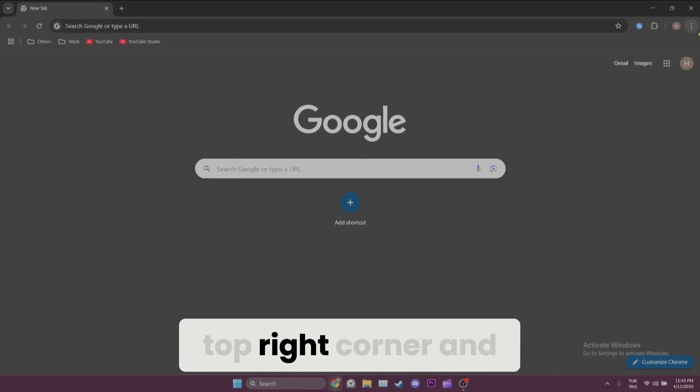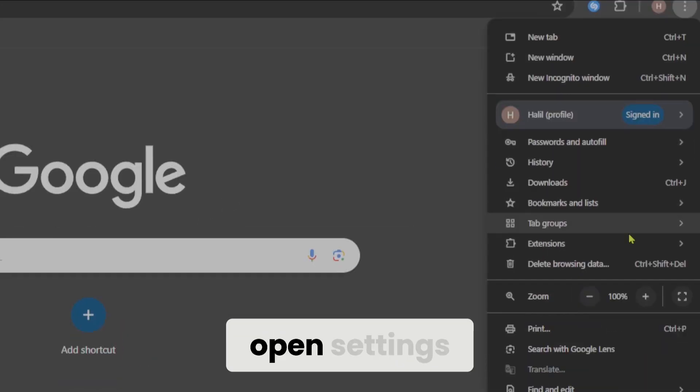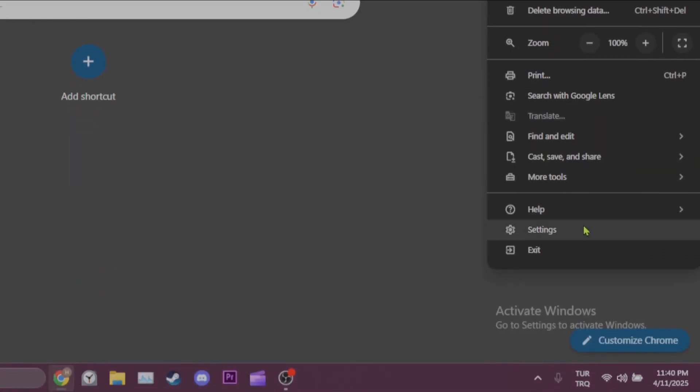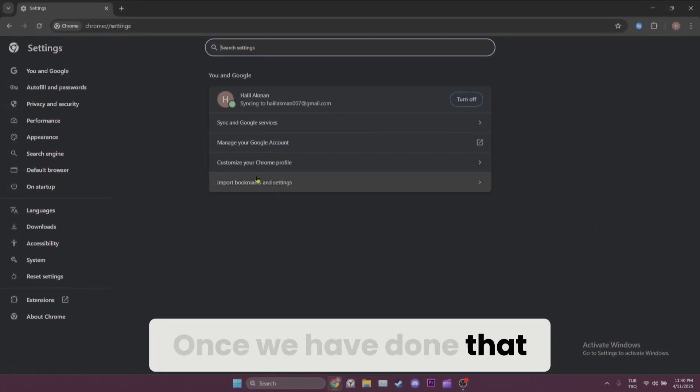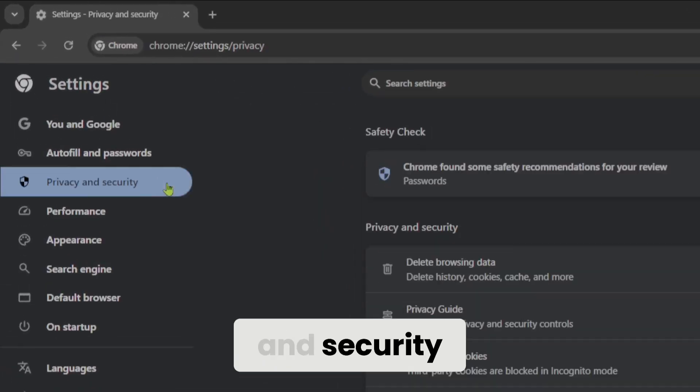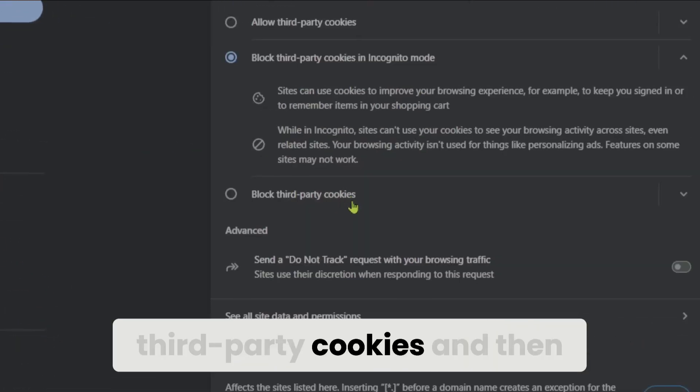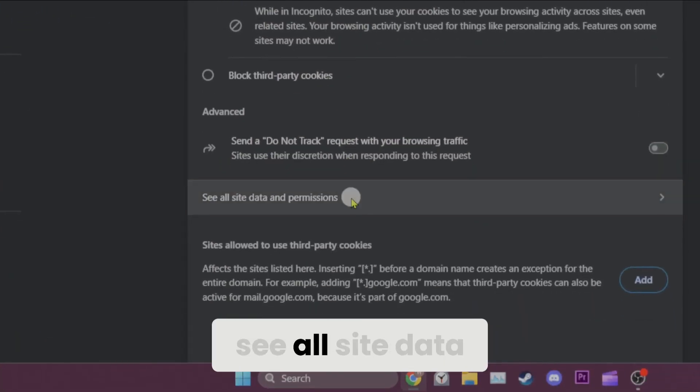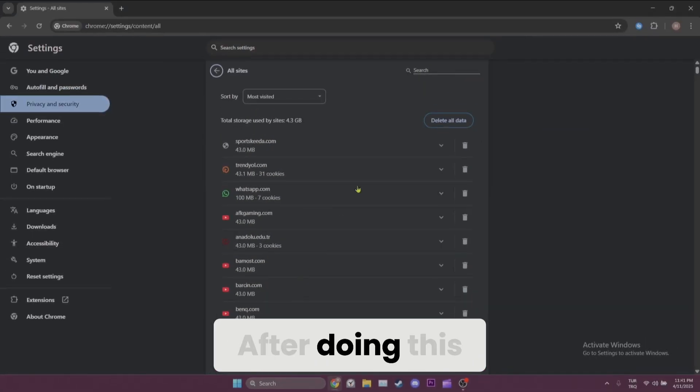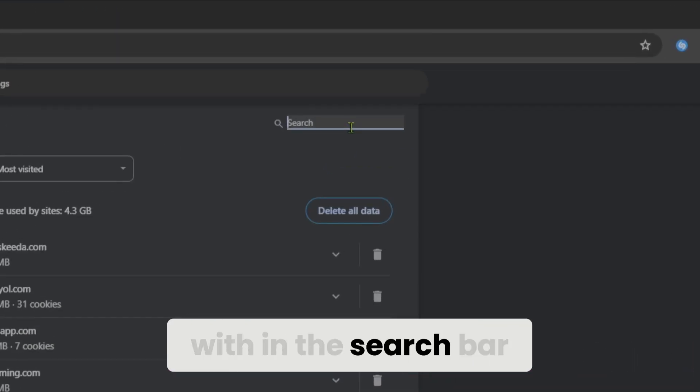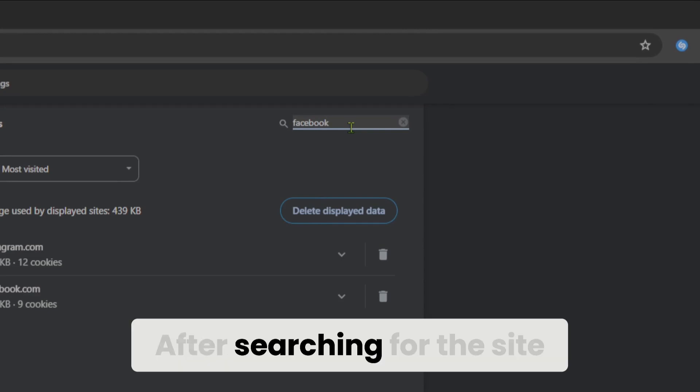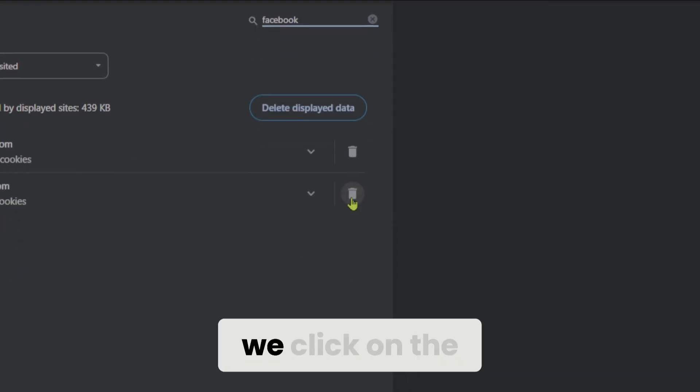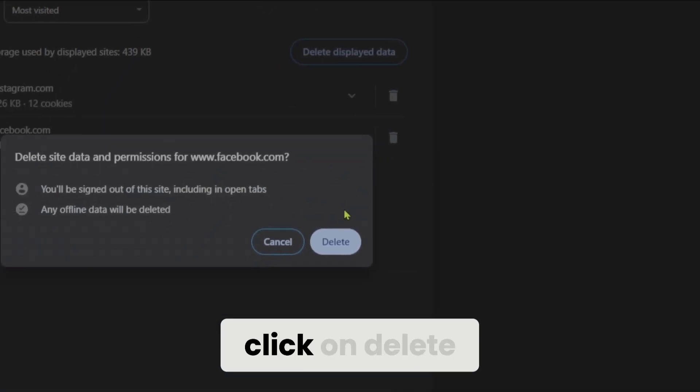Once we've done that, we click on Privacy and Security, then Third-party cookies, and then See all site data and permissions. After doing this, we type the site we have a problem with in the search bar. After searching for the site, we click on the trash icon and then click Delete.